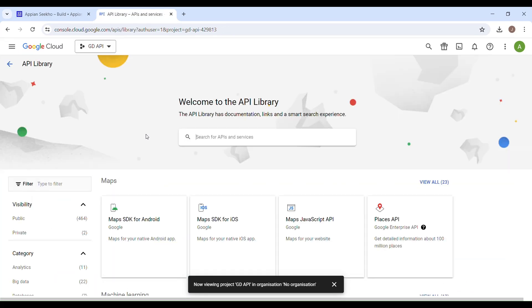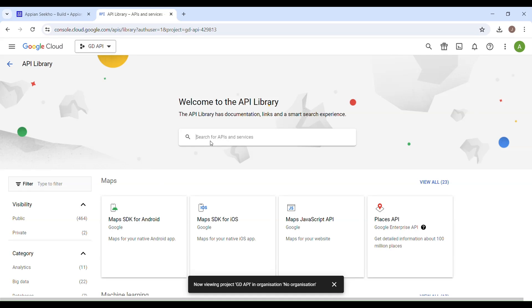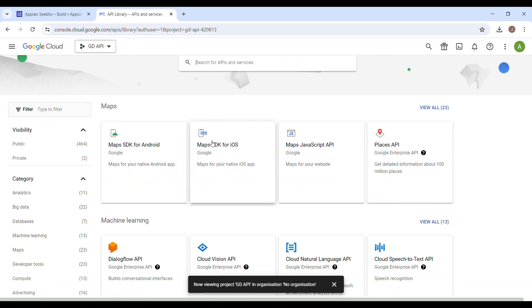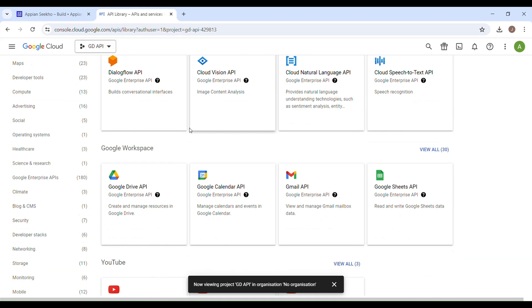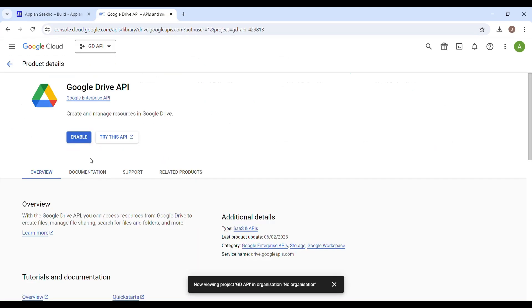To enable the Google Drive API here, you can either search or just scroll down a bit until you find Google Drive API. Once you are here, click on this and click on this button to enable the Google Drive API.